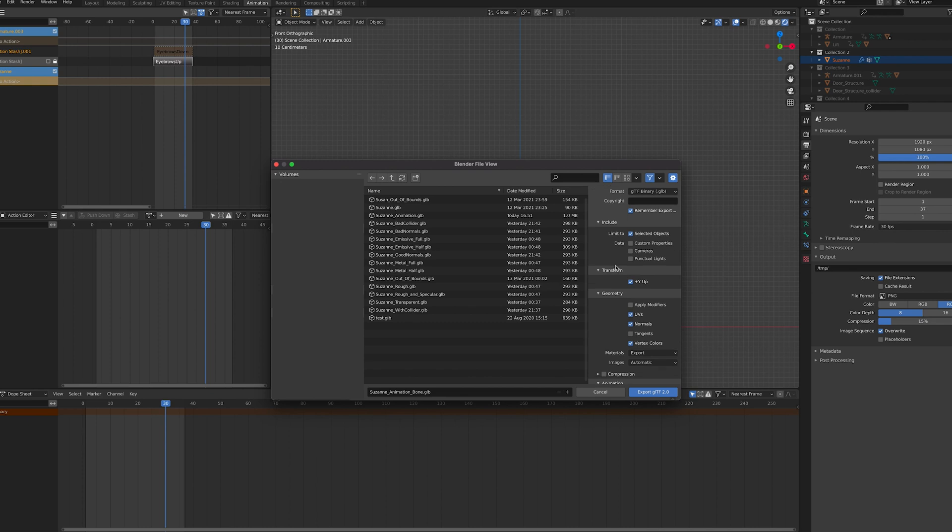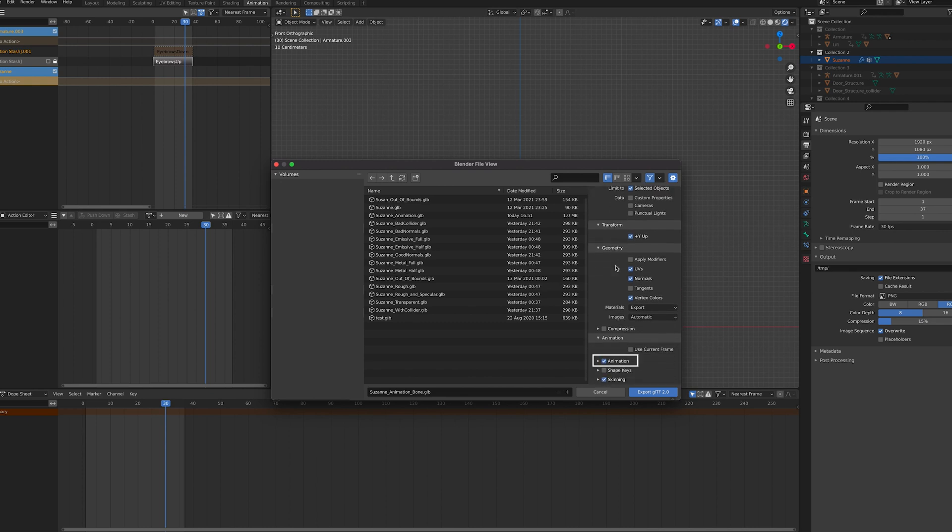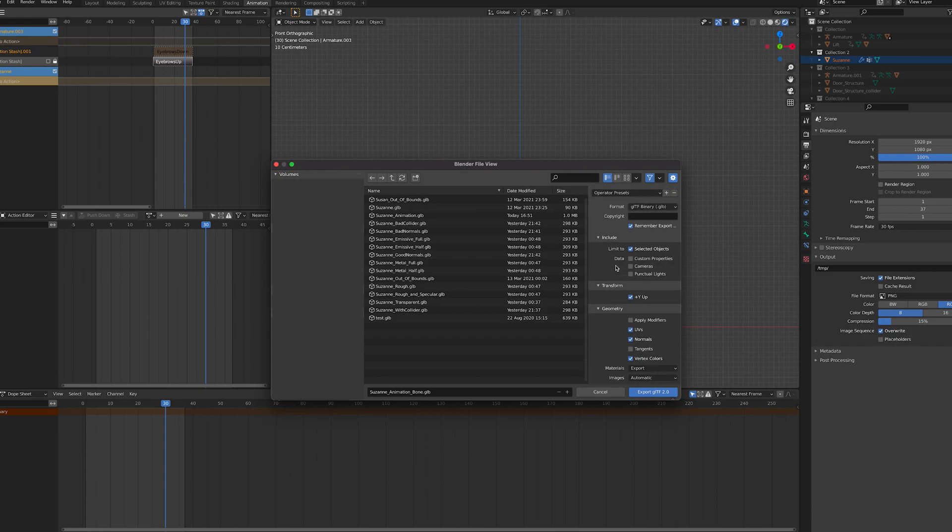In this case, you want to check animation, vertex colours and skinning, but you don't need to check shape keys.